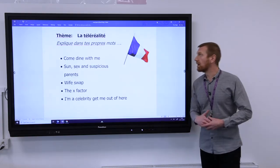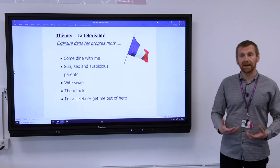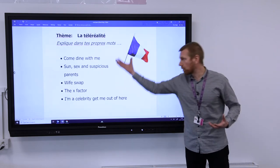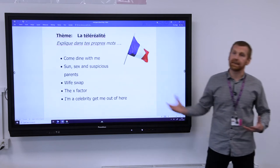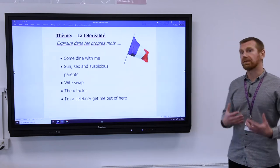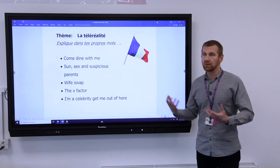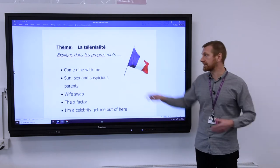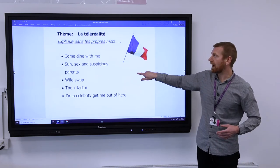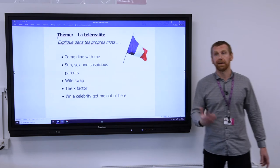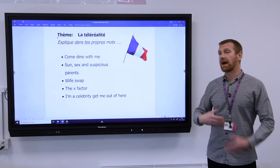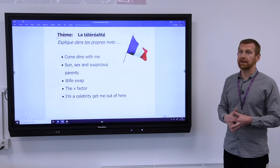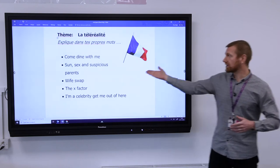I've given you an example of some reality TV programmes that we find on the TV. So students would have a card each with the name of a reality TV programme and they would have to describe it in French so that the other people in the class would guess what the programme would be.